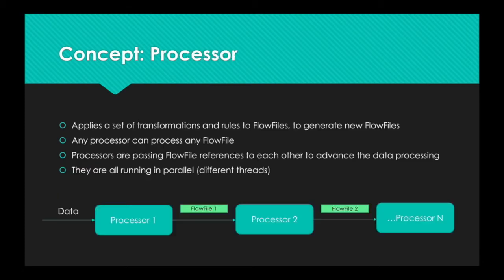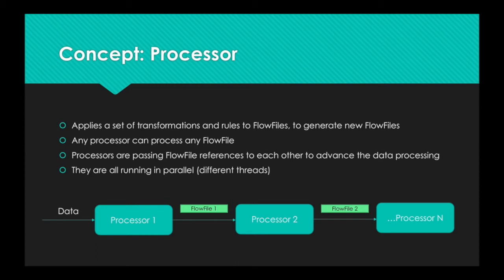The second concept is a processor. Basically, processors are used to apply a set of transformations and rules to flow files that we just saw before, and they generate new flow files. So, any processor can process any flow files.